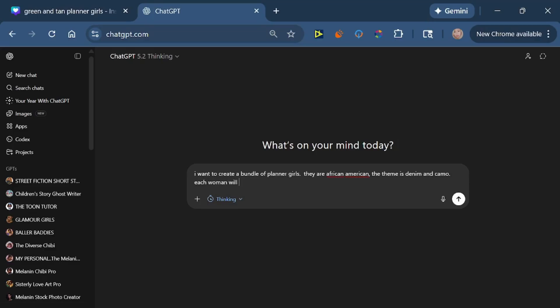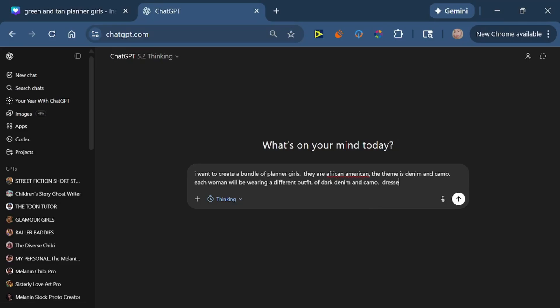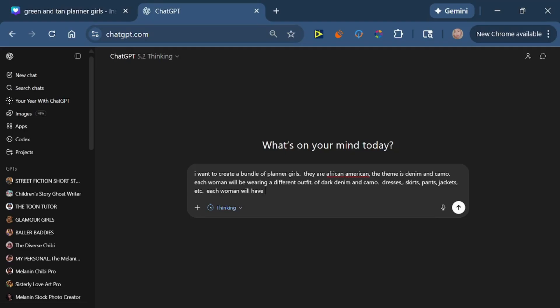And then we're going to put in that each woman will be wearing a different outfit, so we're going to get a little variation with our clip art. Each woman will be wearing a different outfit of dark denim and camo. We want dresses, we want skirts, we want pants, jackets, etc., so on and so on.